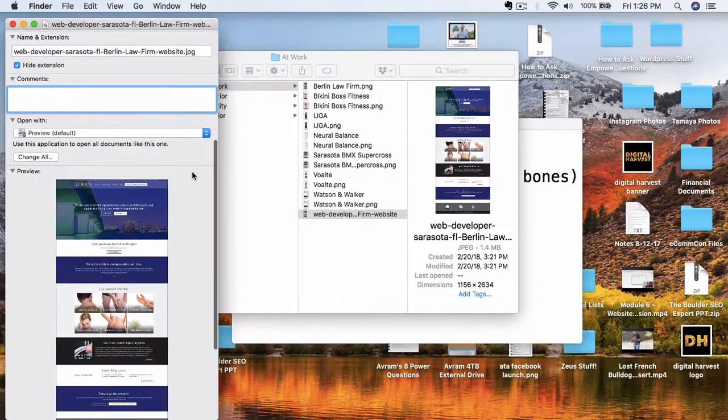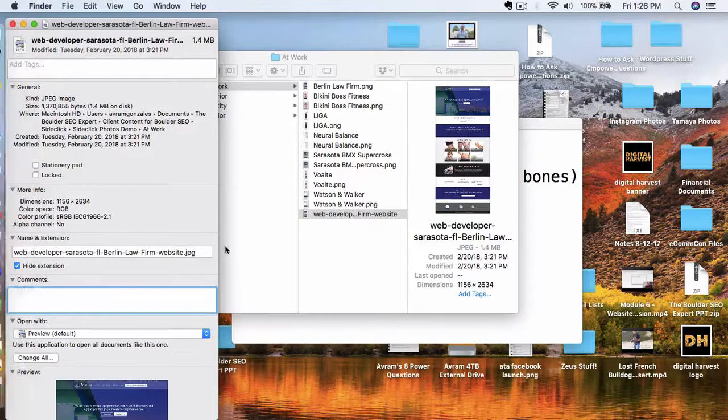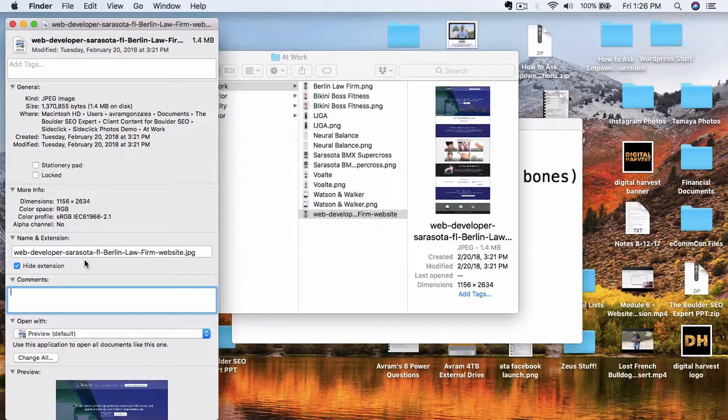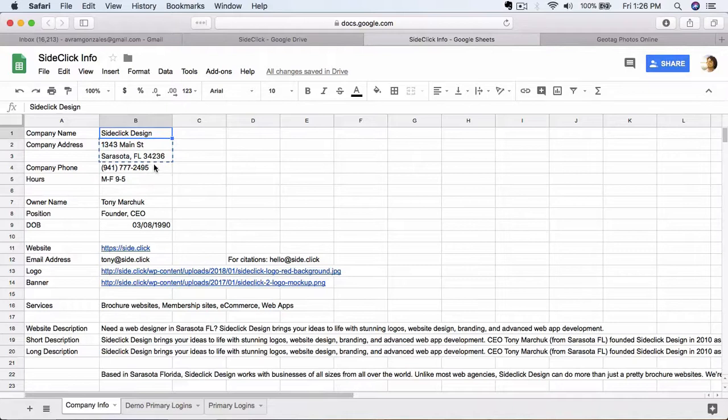So what you want to do is in the comments area, this is very sneaky, what you want to do is you actually want to put in what we call the NAP for your business, the name, address, and phone number. So what that looks like is if you go back here, we've got our business information. The name, address, and phone number. We want to copy all of these things here.